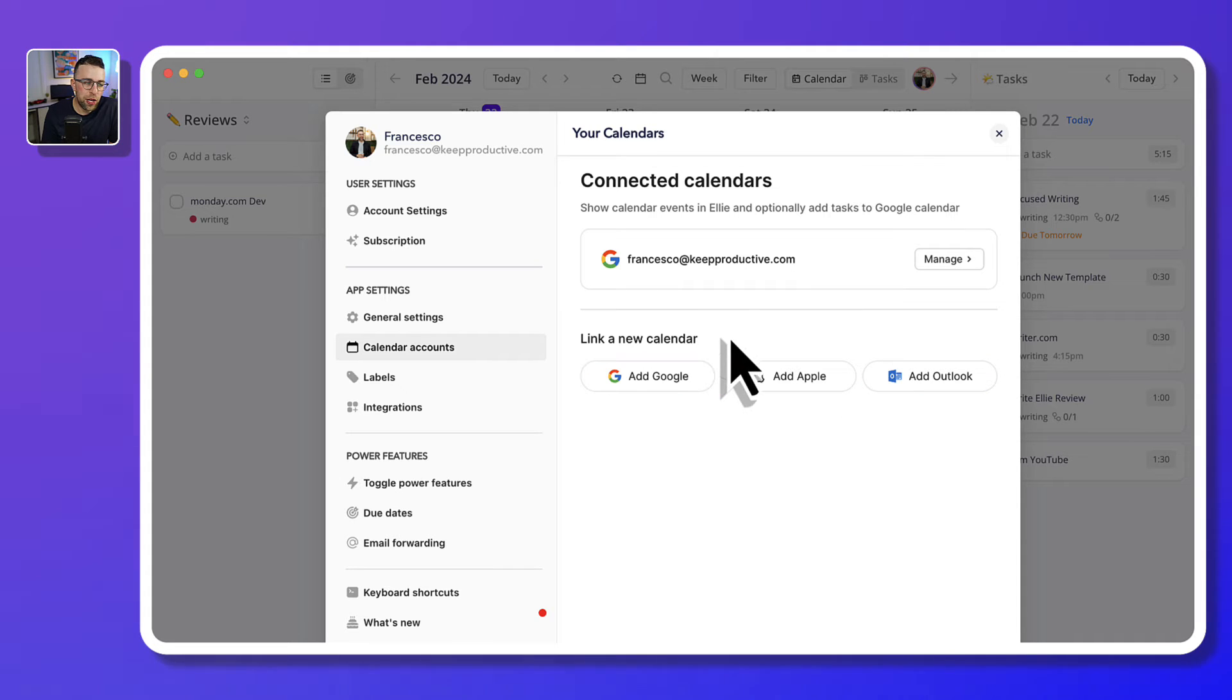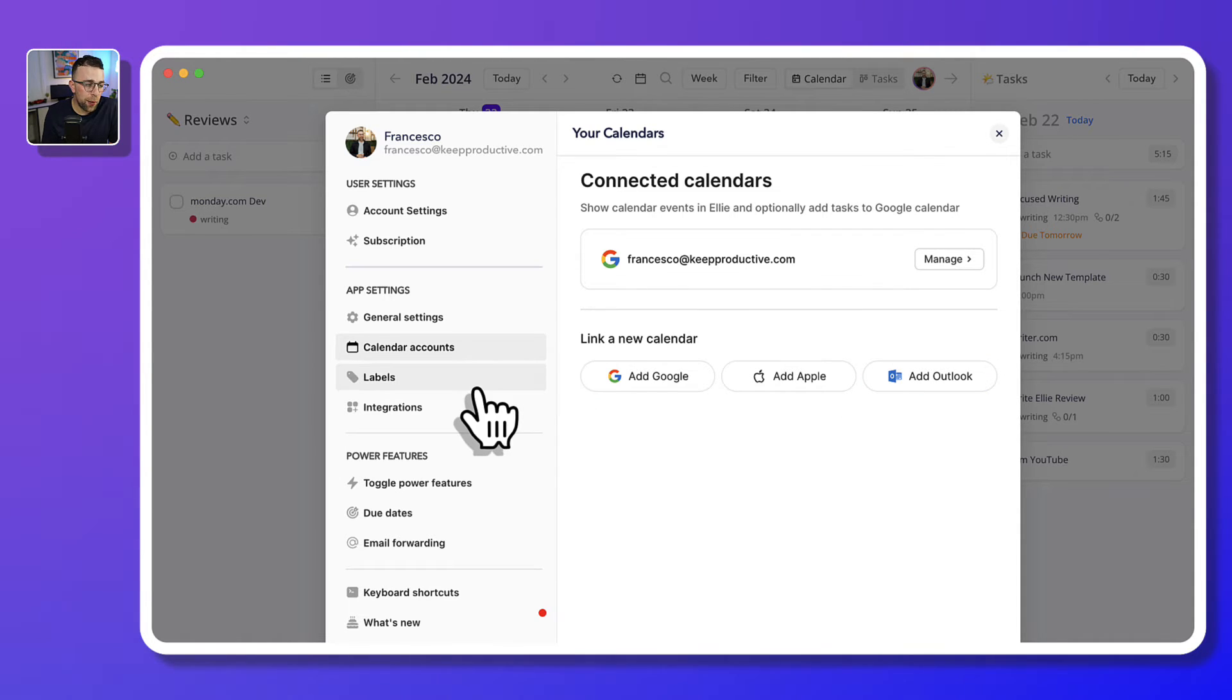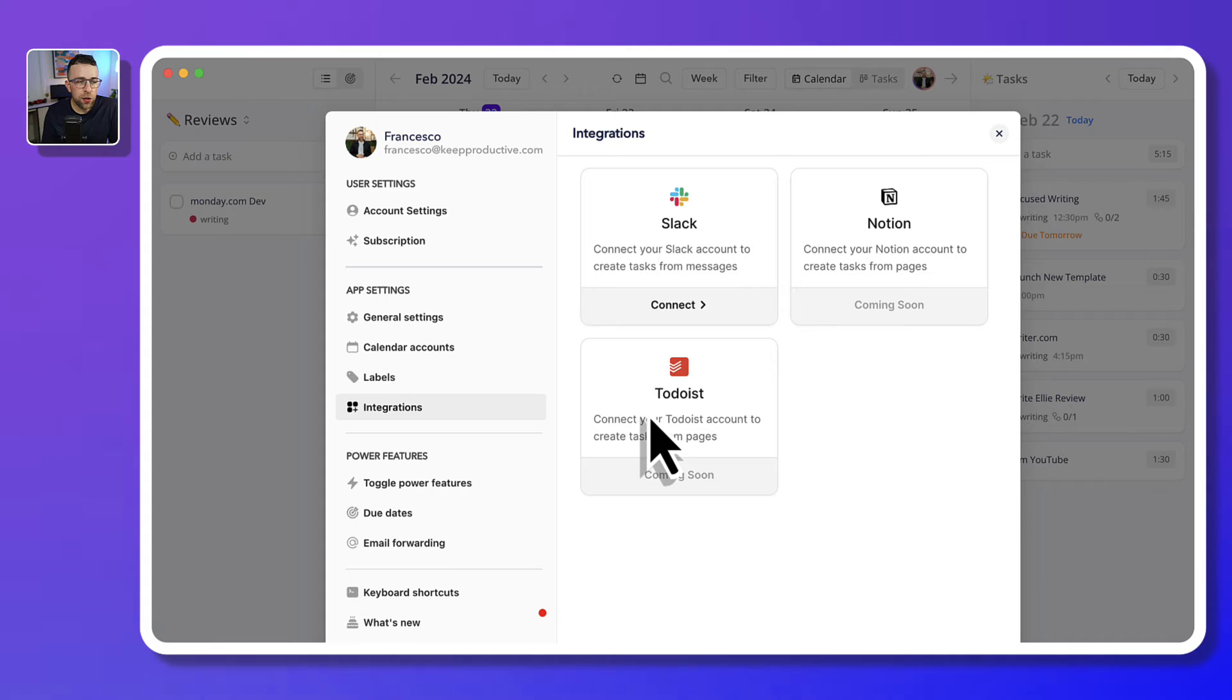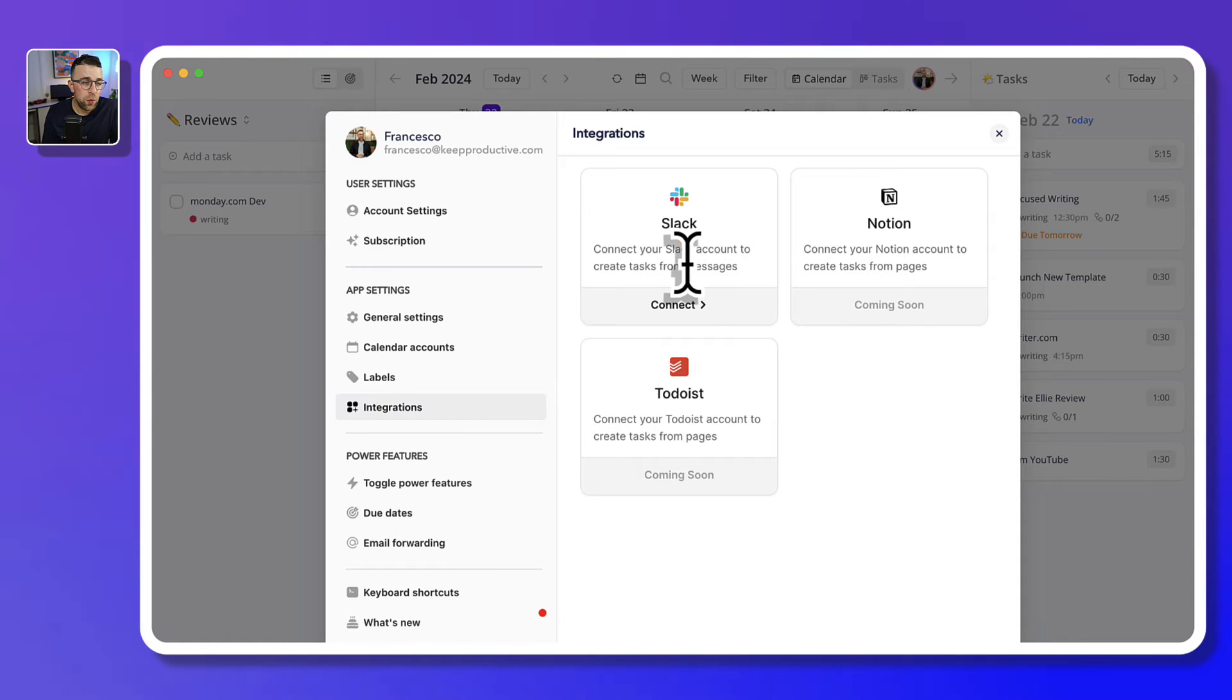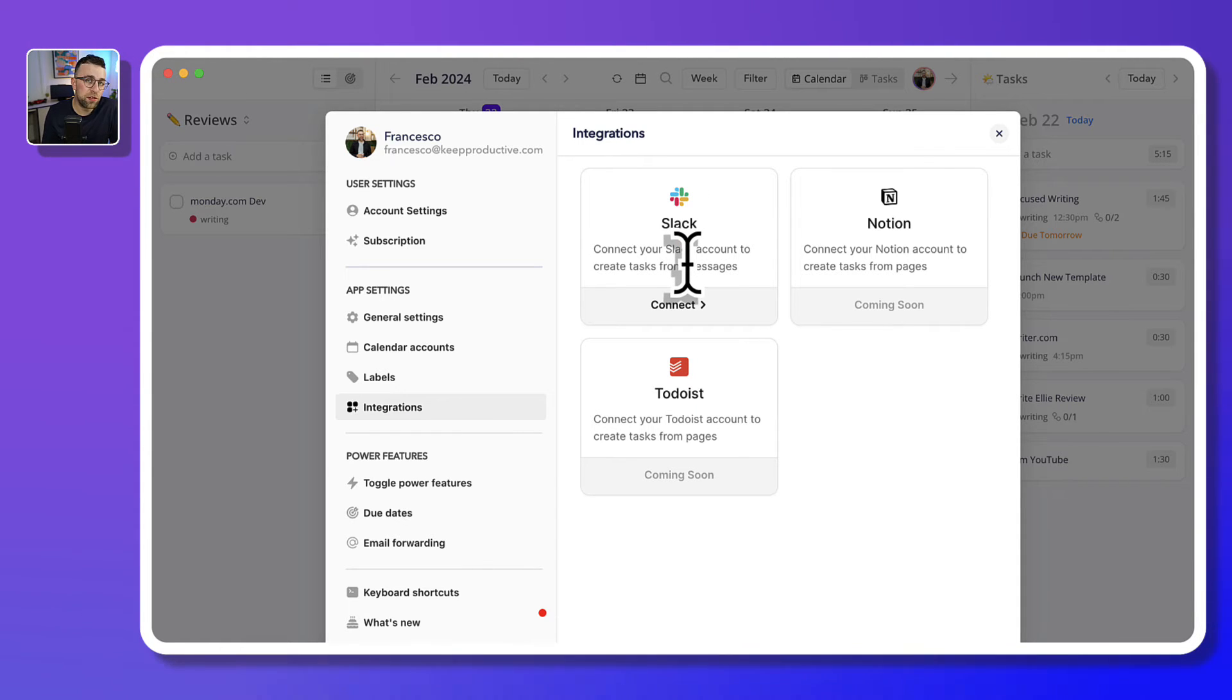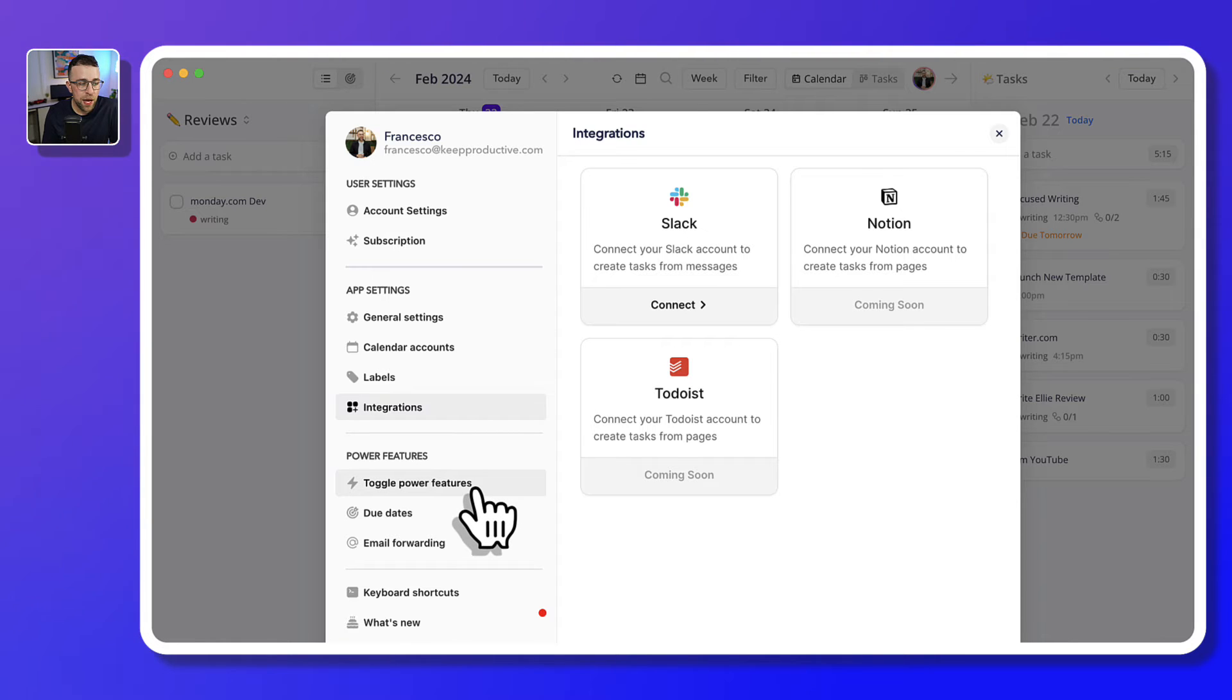And you can have, I believe, multiple ones of these as well. There are also additional integrations like Todoist, which is coming soon, and Notion, but there's also a Slack configuration, which allows you to connect Slack to create tasks from messages that you have there.